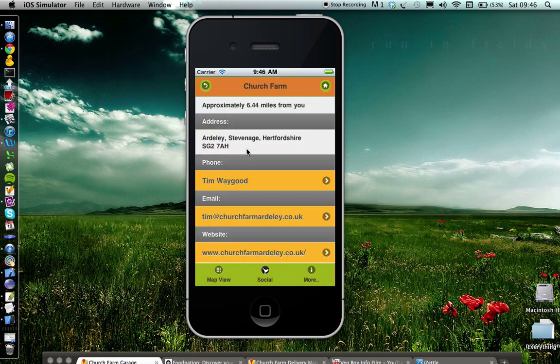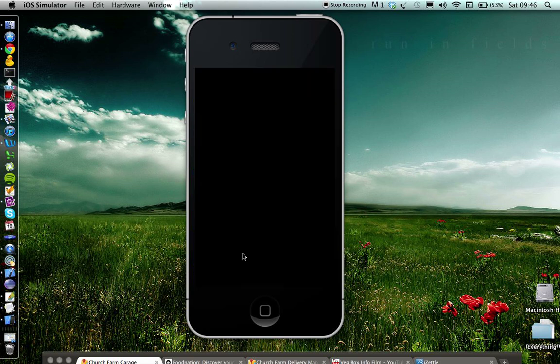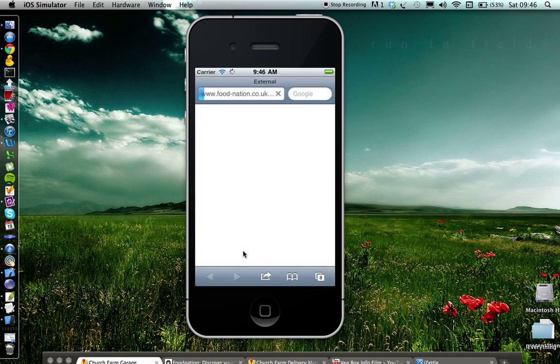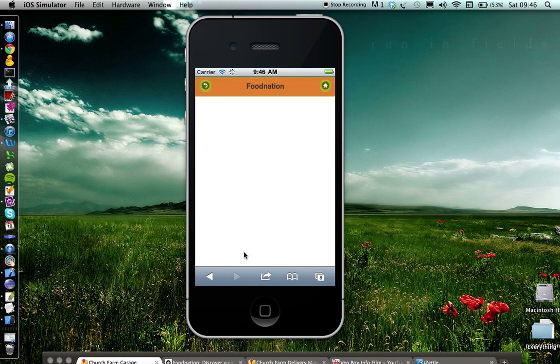You can click on the farm details. There are a couple of ways you can contact this farmer. For example, you can call Tim, send him feedback, email him, or check out his website from within the application, so that you could even go pay them a visit.